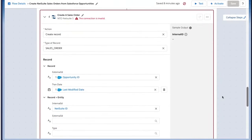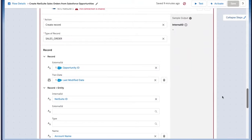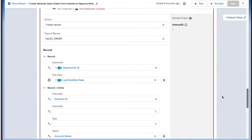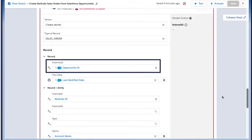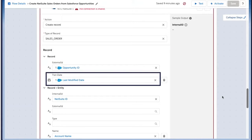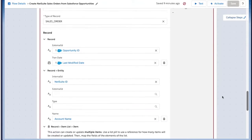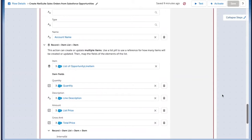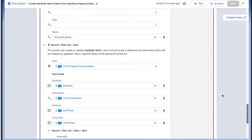Then we'll want to run through a list of items and bring those into NetSuite, so we'll create a record, specifically a sales order. Here is where we'll do the mappings. NetSuite has a bit of different objects and fields from Salesforce, so we'll want to make sure that the two are mapped correctly. The external ID from NetSuite should equal the opportunity ID from Salesforce, the transaction date in NetSuite should equal the last modified date, the internal ID will equal the NetSuite ID, and the account name will equal account name. You'll continue to do these mappings specific to the data that you want to pull over into the sales order.